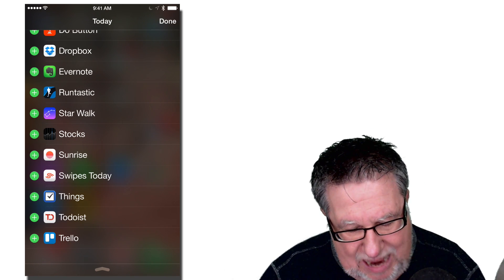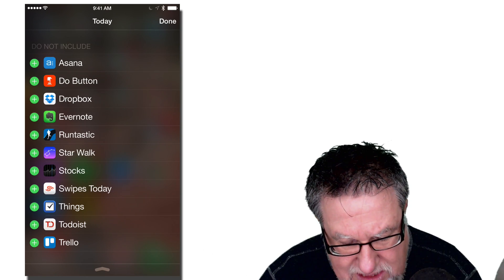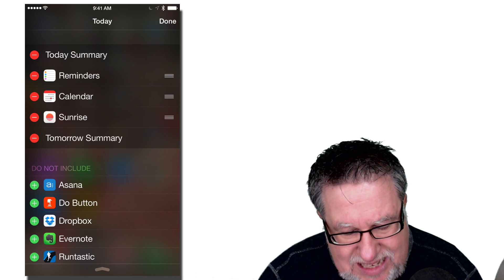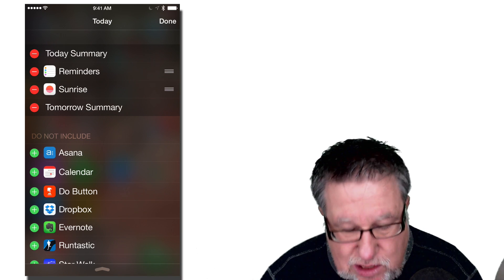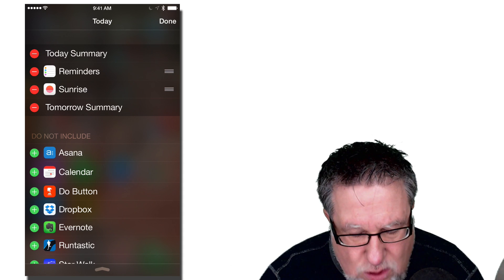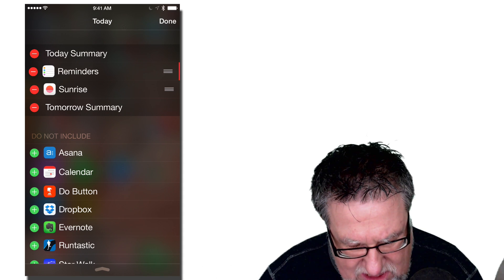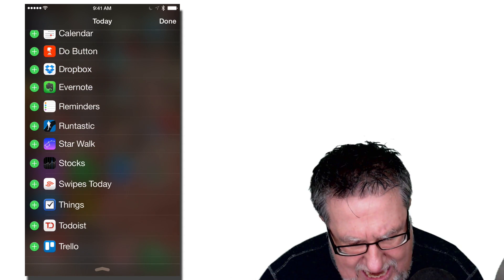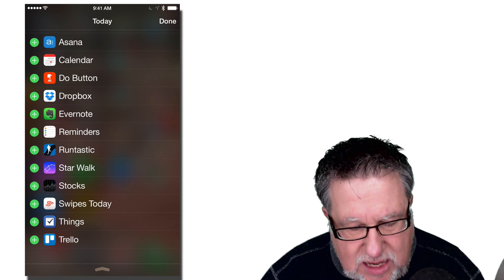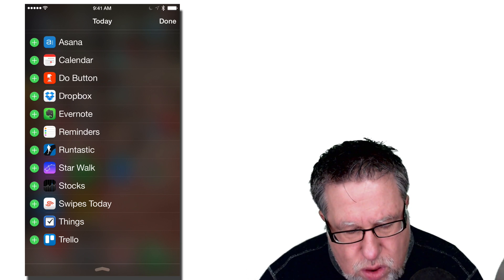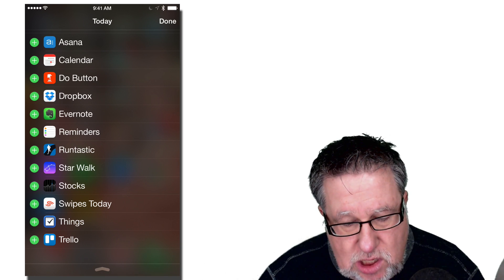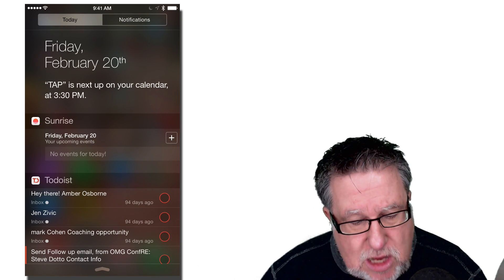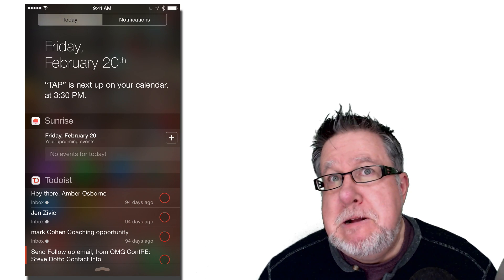So widget friendly apps include things like Sunrise Calendar which I want to include. So I hit the plus key and you see Sunrise Calendar has now moved up. I don't want the regular iOS calendar because I use Sunrise which combines all of my different calendars together, so I'm putting that there. I don't use the Apple's reminders but instead I use Todoist as my main task manager. So as you can see, I can go through and you can add the appropriate widgets to your own Notification Center. So now that I've done that, I will be getting notifications from those apps.